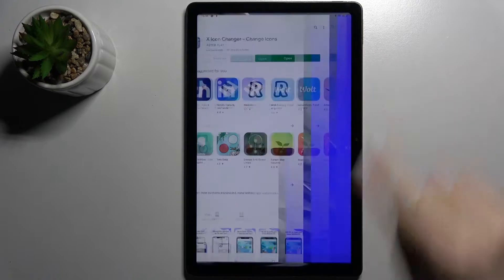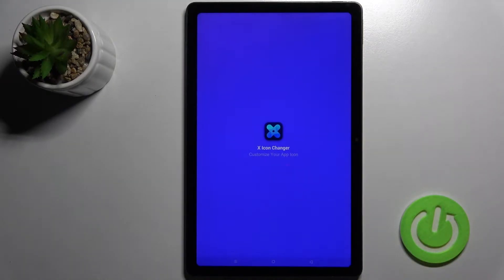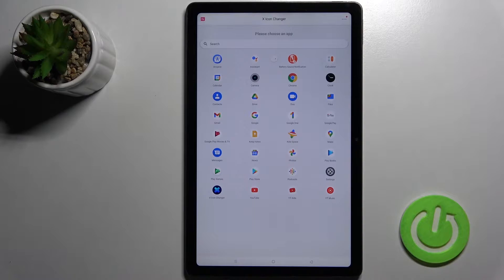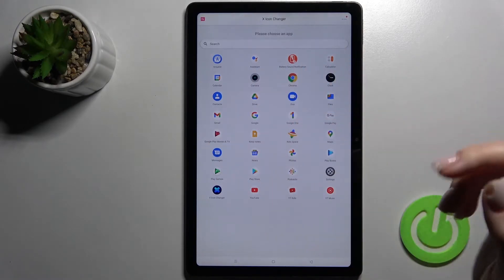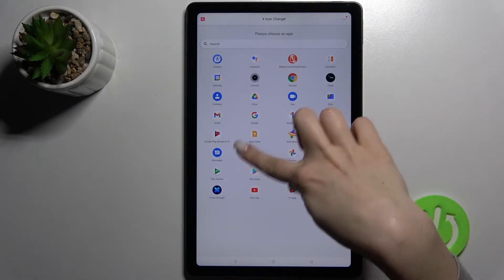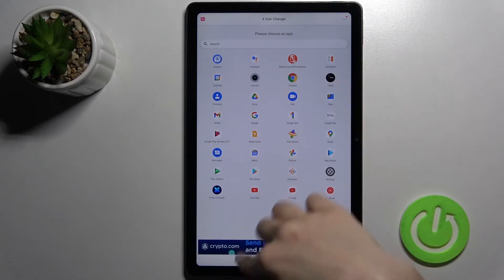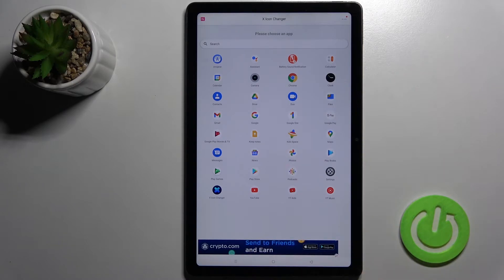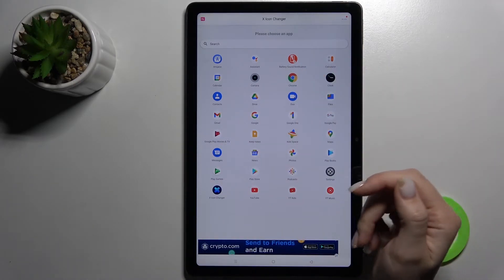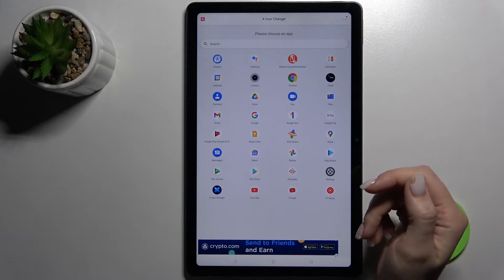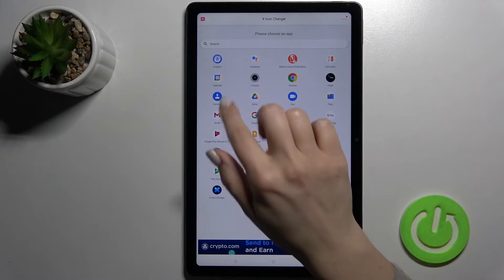Now just open the app, and as you can see here we got all our available applications on our device, and you can choose for example one of the applications to change the icon.